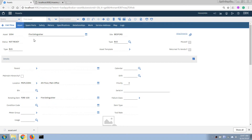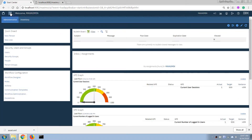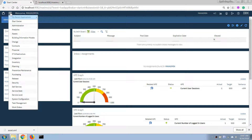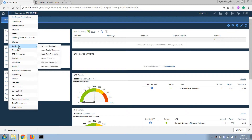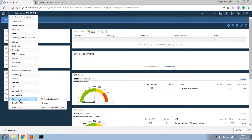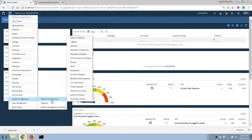To get to that application, we can use the menu here and go to System Configuration, then we will open the Database Configuration application.